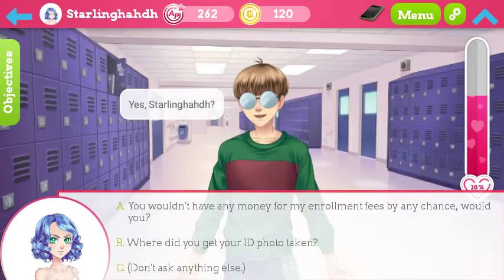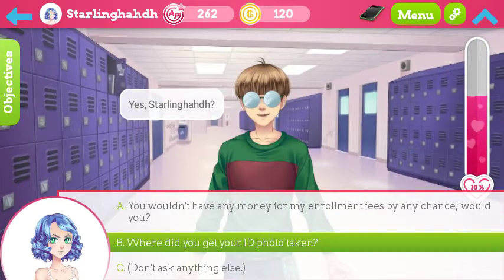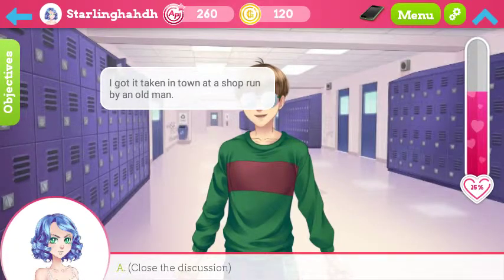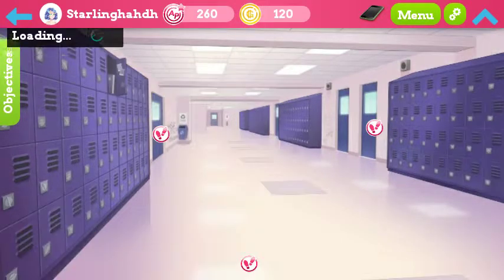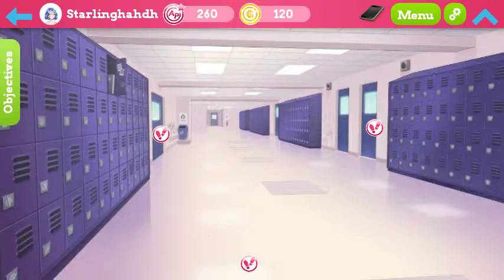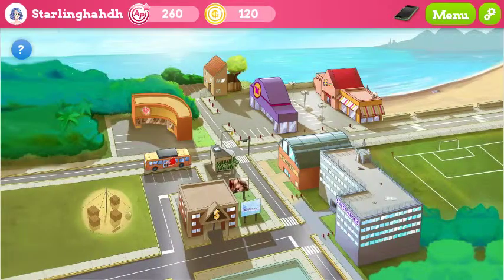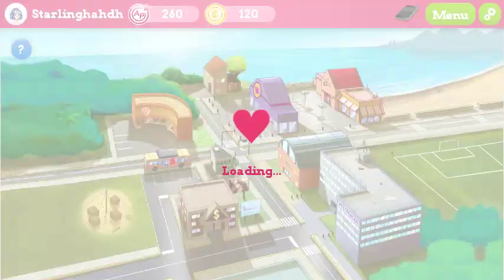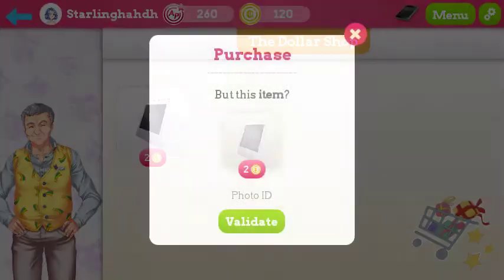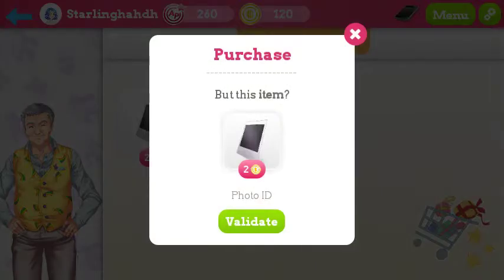So tell me — where do you get your photo ID taken? I got it taken in town at a shop run by an old man. Close the discussion. In a shop run by an old man — this shop? Yeah, yeah, two dollars. Validate.